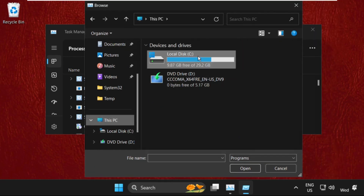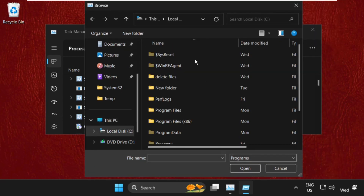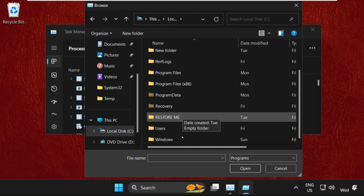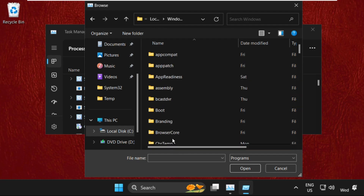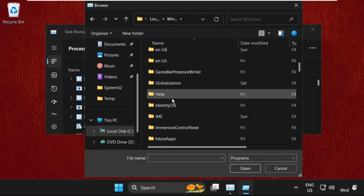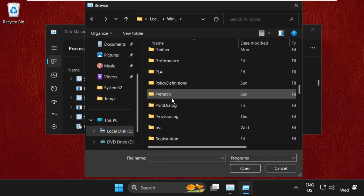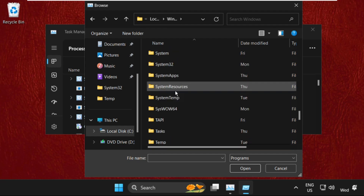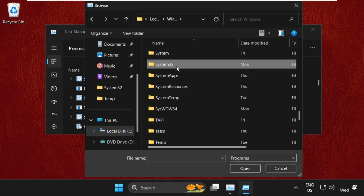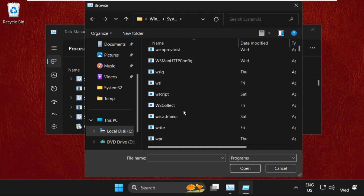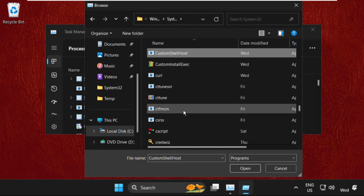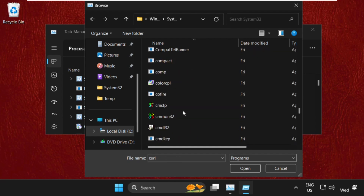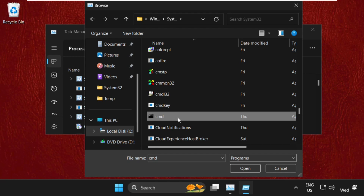Now we need to select 'This PC', then open the C drive. Now open the Windows folder, then find the System32 folder and double-click on it to open it. Then find the cmd file, select it, and click on Open.